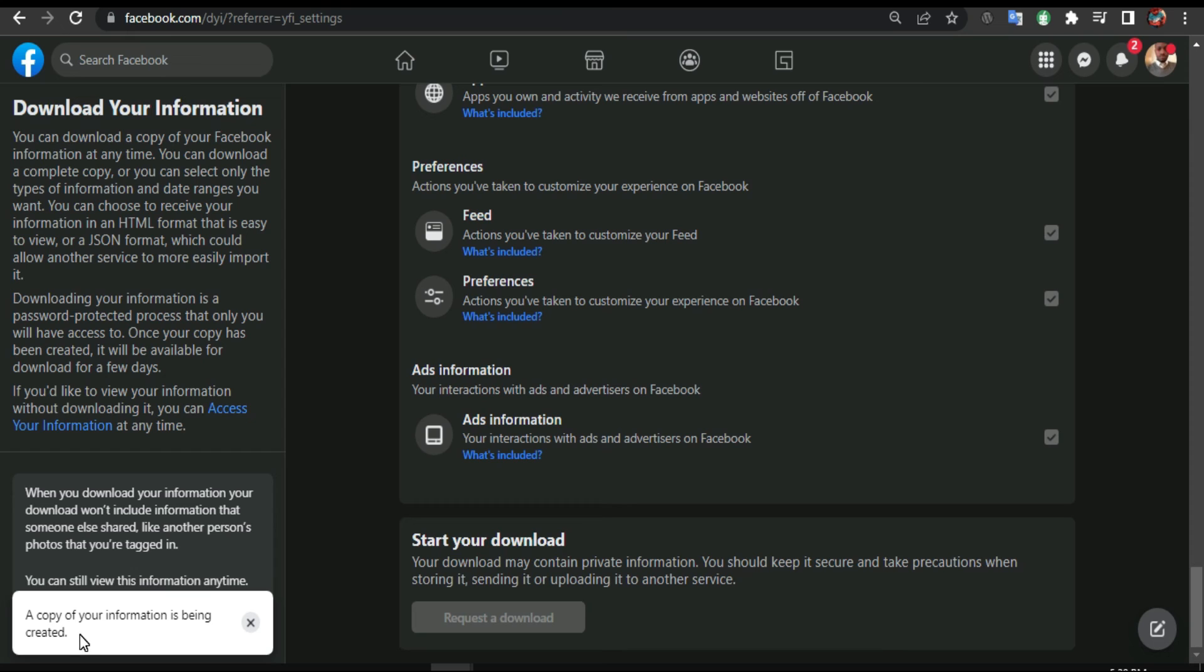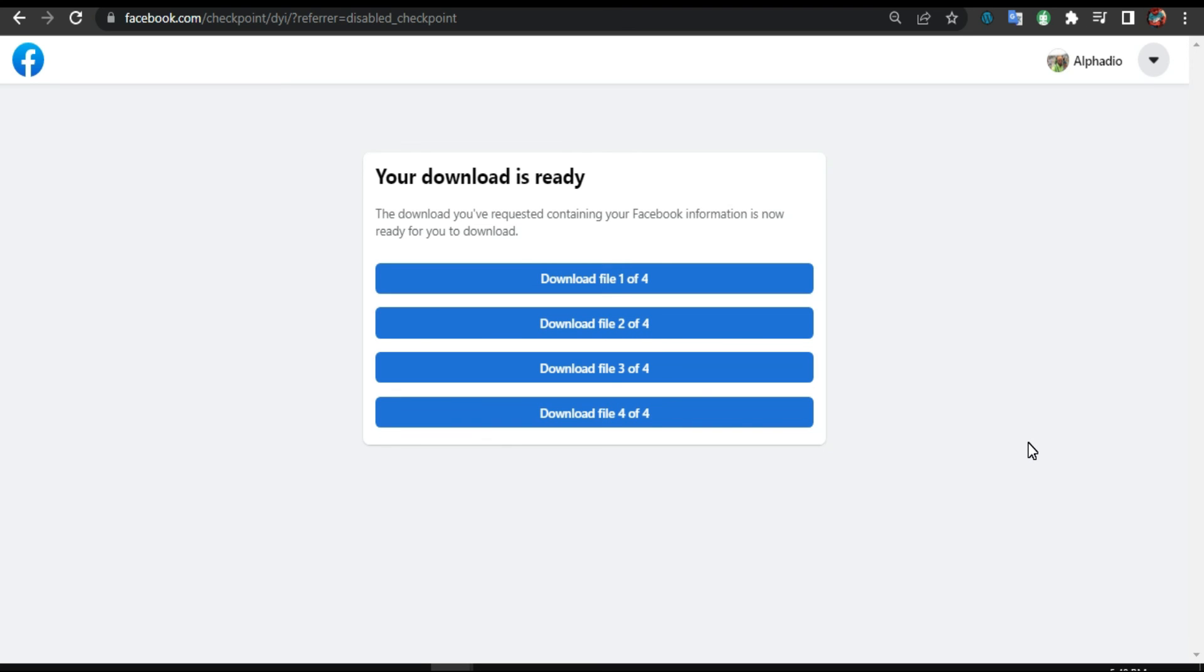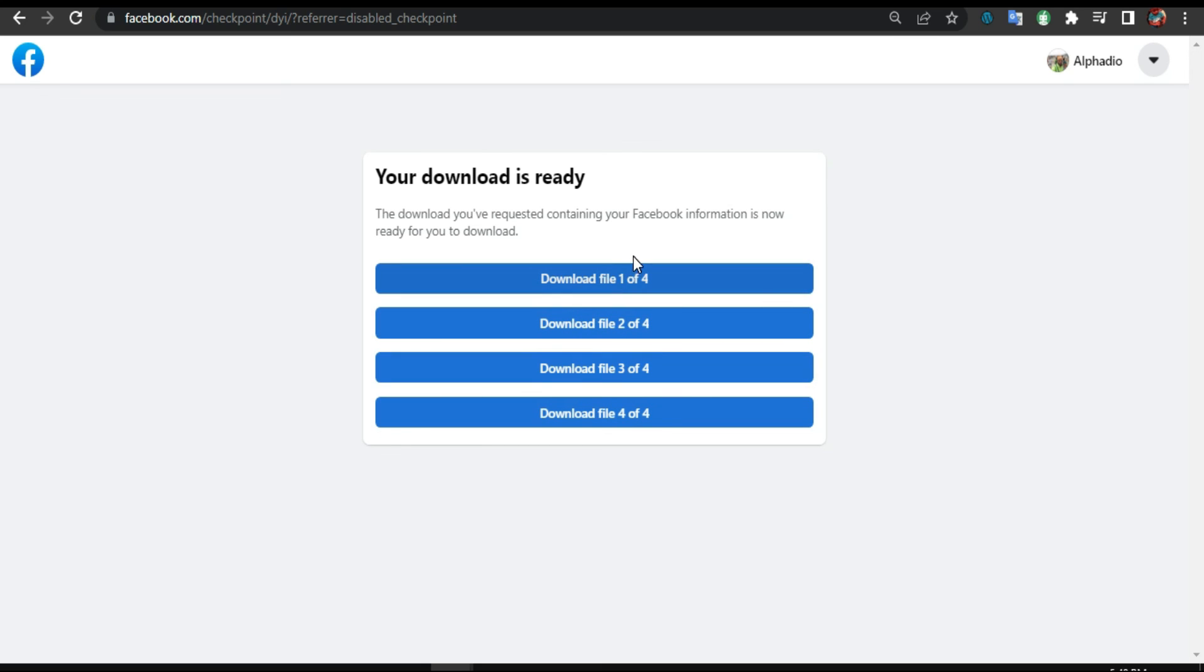A copy of your information is being created. So what's gonna happen - as you can see here, they're gonna send you an email when they finish downloading all your files. Then in your inbox, you're gonna click on that link and download everything. As you can see here, I got four files, so I need to download all those files. It's gonna take time.